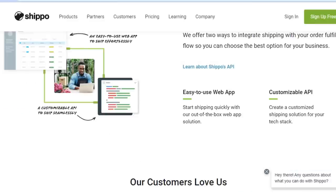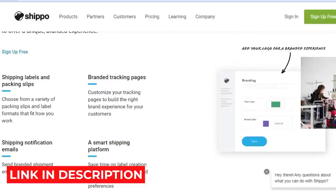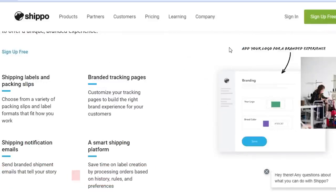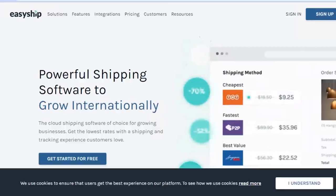If you're looking for a platform that is easy, beginner-friendly, and very productive, you should definitely check out goshippo.com. The link is given in the description below — go check it out and sign up for free.